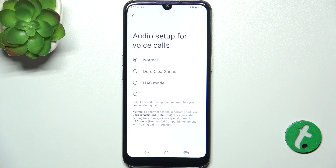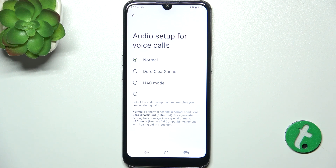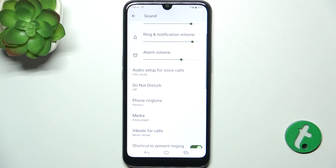Here you can click on Audio Setup for voice calls, so you can change it depending on your hearing abilities. You can set it to Normal if you don't have any hearing loss. You can set it to DORO Clear Sound if you have hearing loss. You can also enable HAC mode, which will be compatible with your hearing aid. Then you can click here to go back.